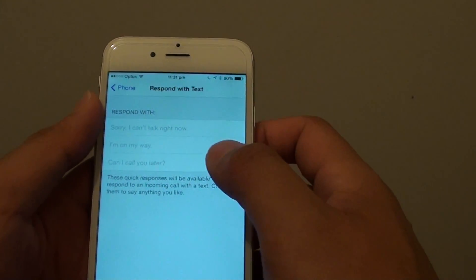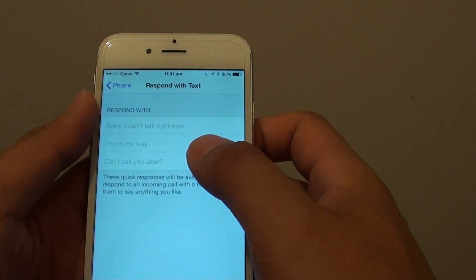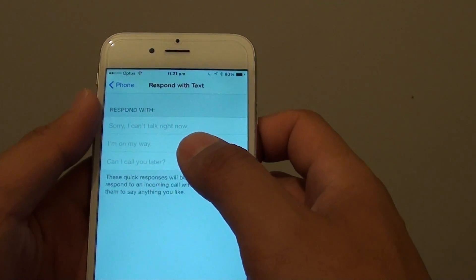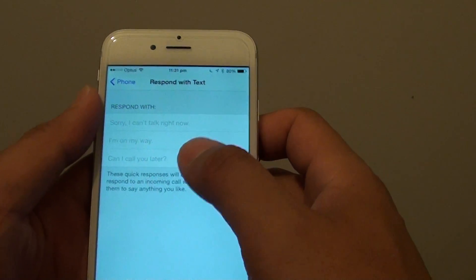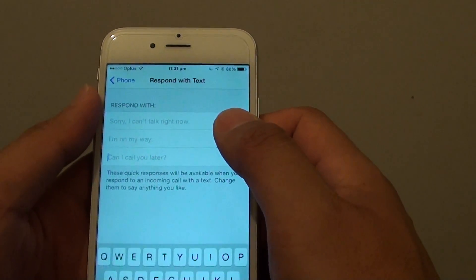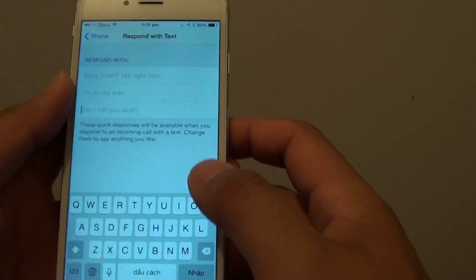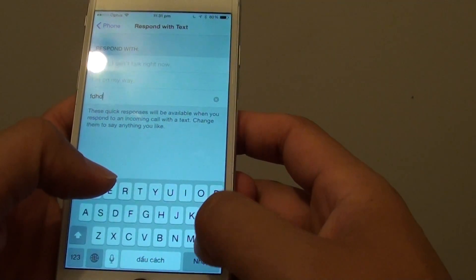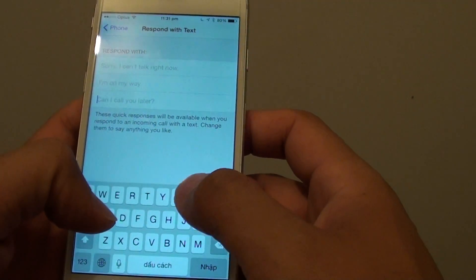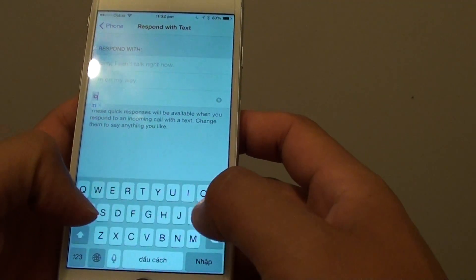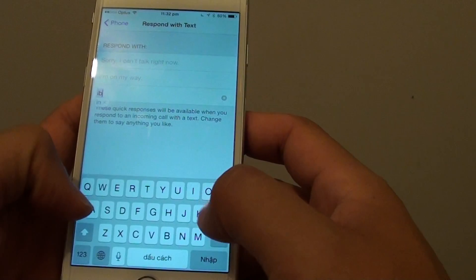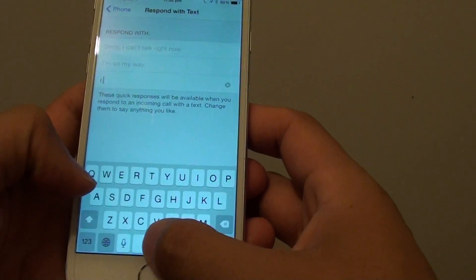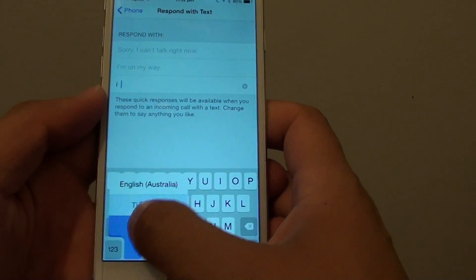Tap on one of the default messages, and you can change it by putting in your own text. For example, I will just change this one.